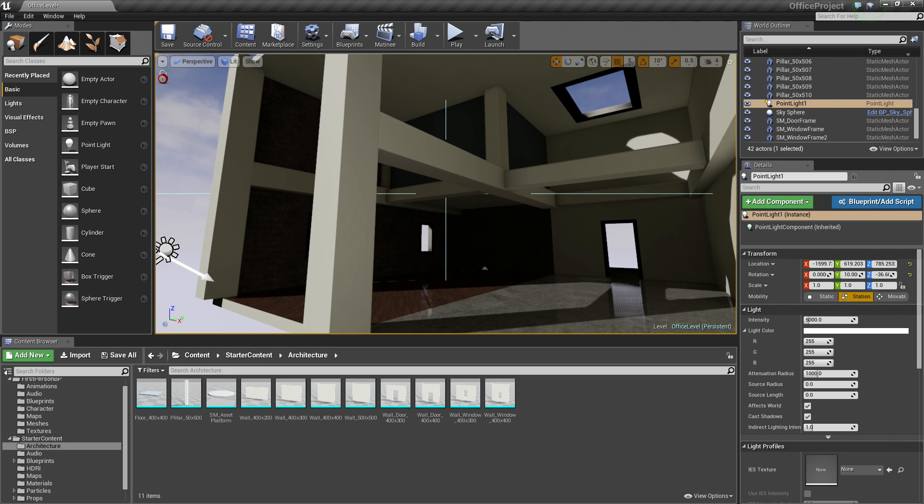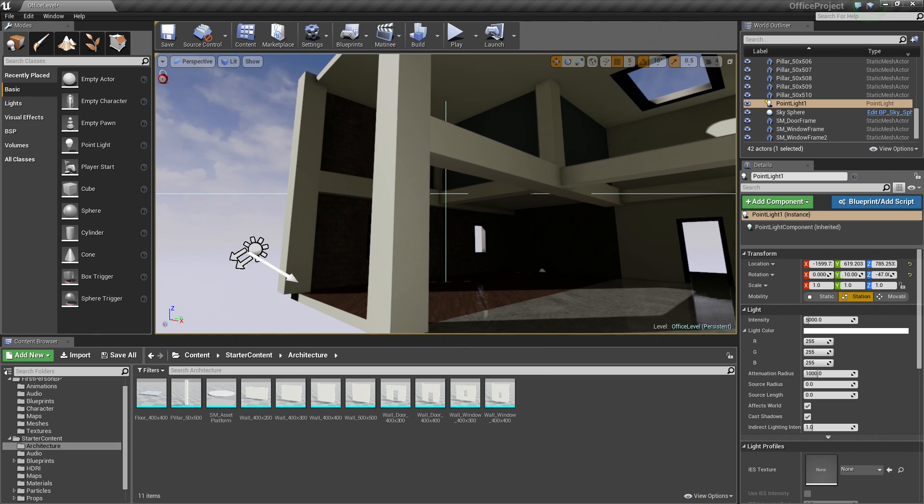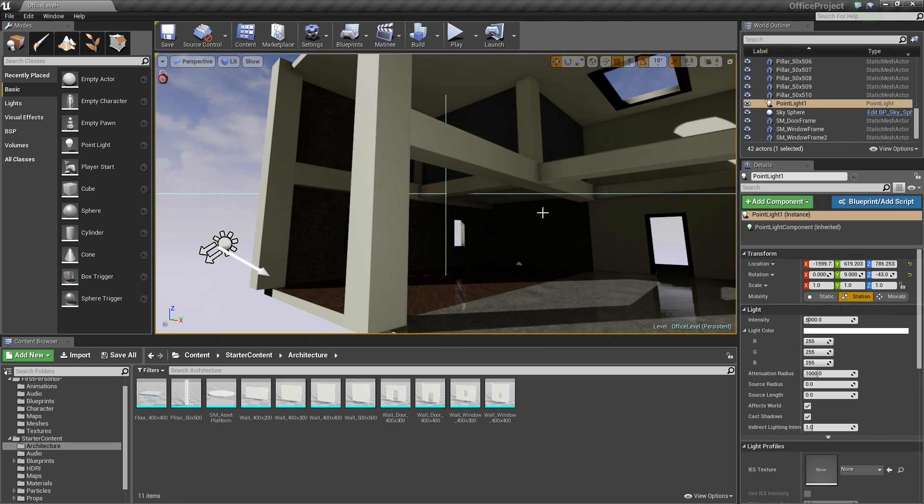Before we do that though, I realized that we hadn't touched our level lighting yet. So my level might look a little bit different than yours. That is because in between videos, I was playing with the lighting a little bit to kind of get a better look for our level. So let's go ahead and do that together really quickly.